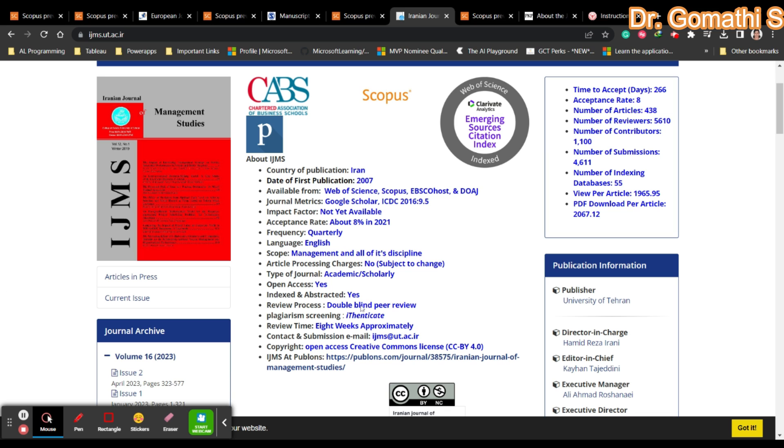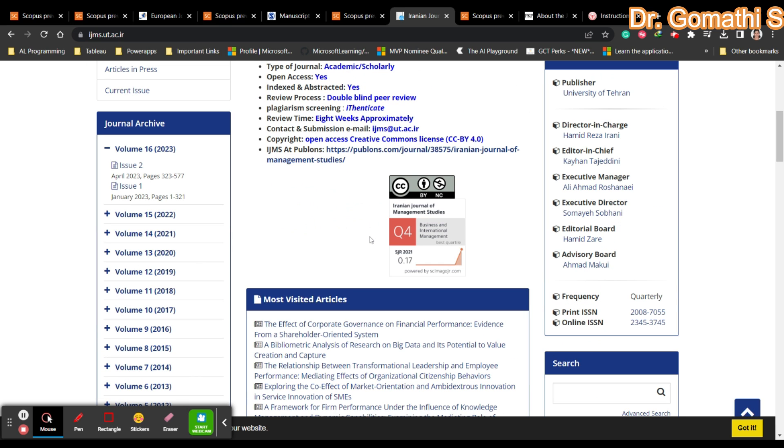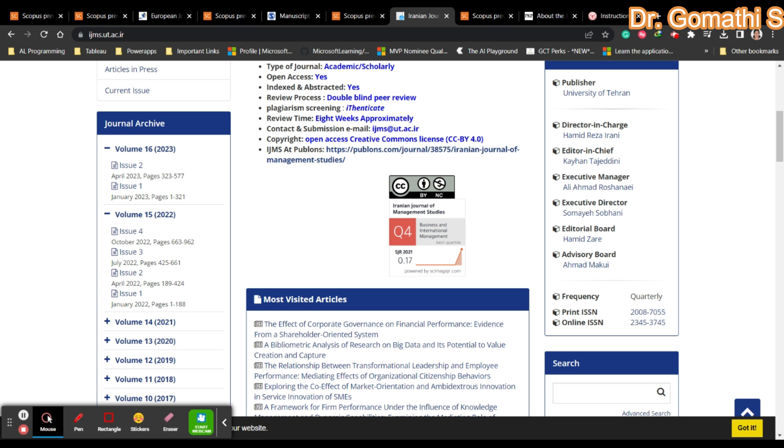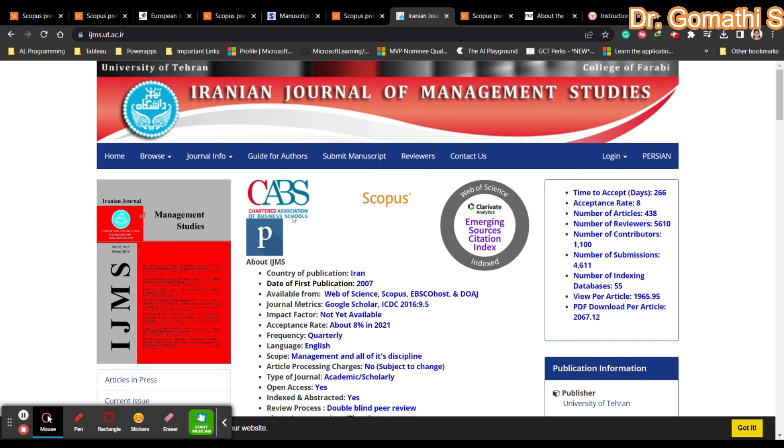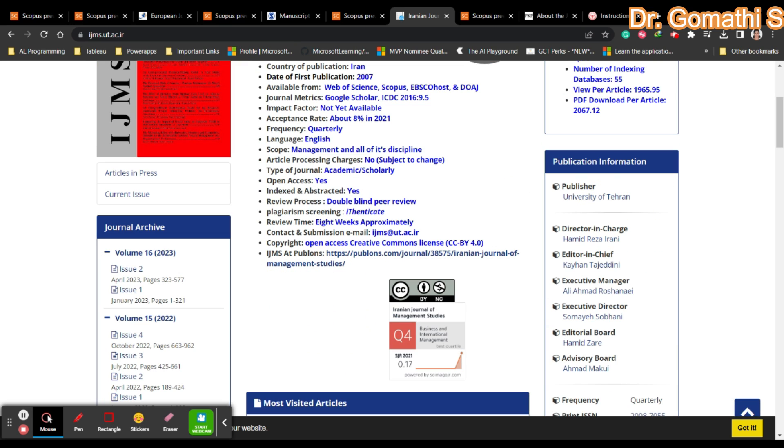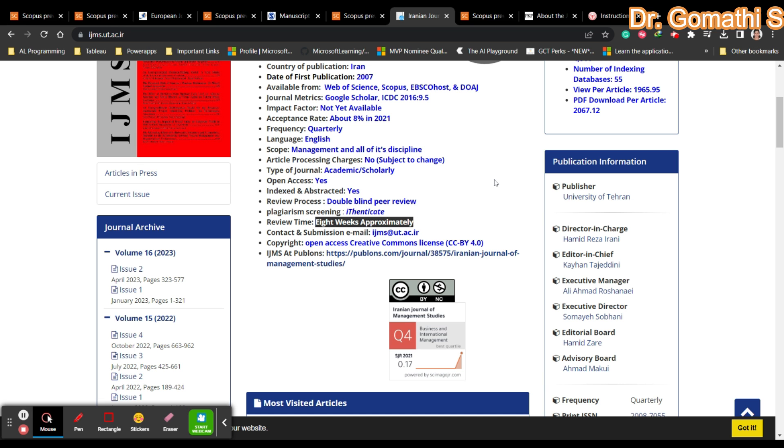You can see the publication frequency. If not mentioned, go to the journal archive - they have four issues per year. They do plagiarism checks with iThenticate. Review time is approximately eight weeks.